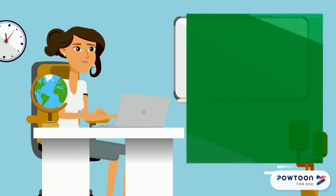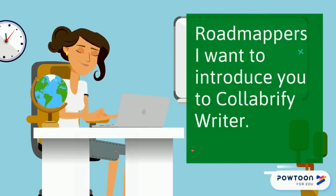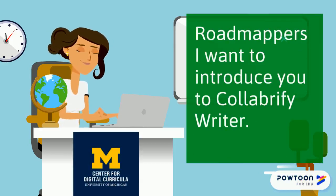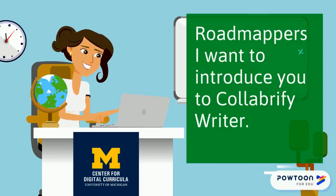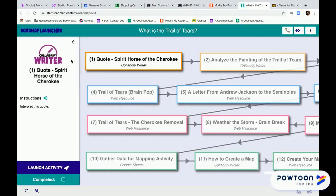Hey Roadmappers! I want to introduce you to Collabrify Writer. Open a Collabrify Writer note. The drawer pulls out. You have the option to have the instructions read to you — you can click on the little speaker.